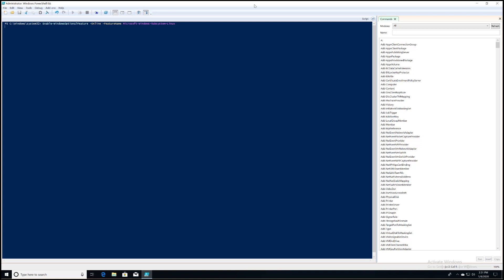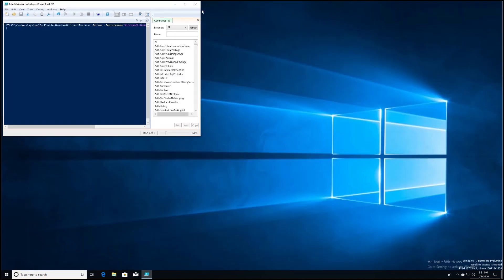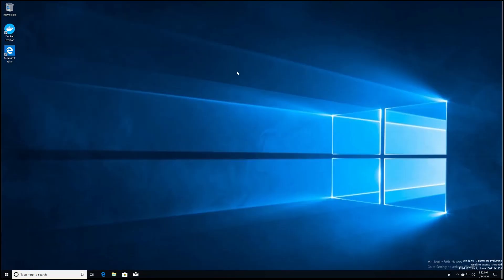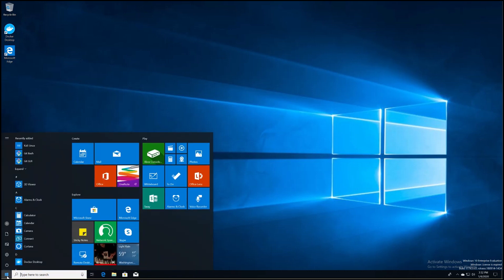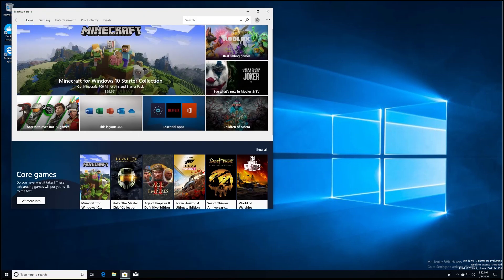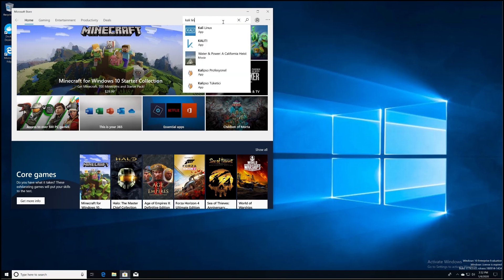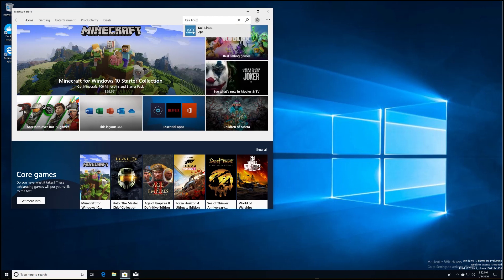As soon as it does that, we'll go ahead and log back in, and then we're going to go to the bottom left again to our Windows start menu and open up the Microsoft Store. Within the store, you can actually just type in Kali Linux in the little search box up top, and that should pop up this nice little app.